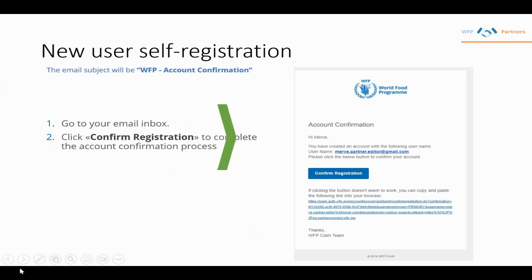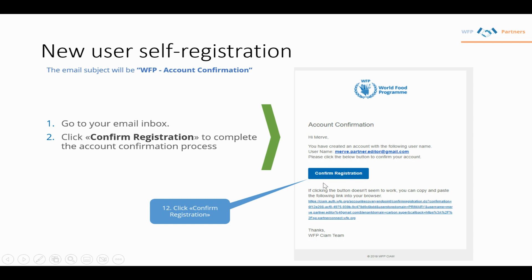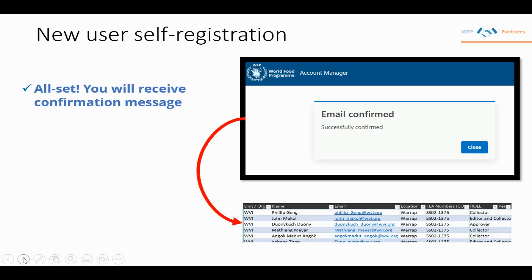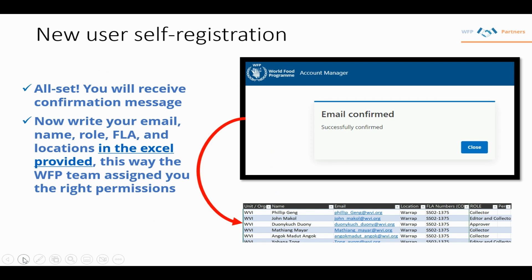The confirmation email looks like what you see on screen, with an option to confirm your registration. Only after clicking confirm your registration will your account be active, allowing you to input it in the Excel provided during training.